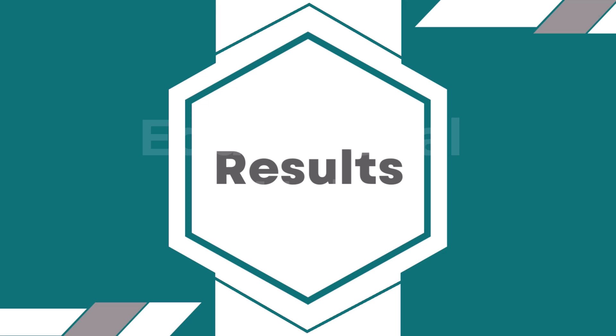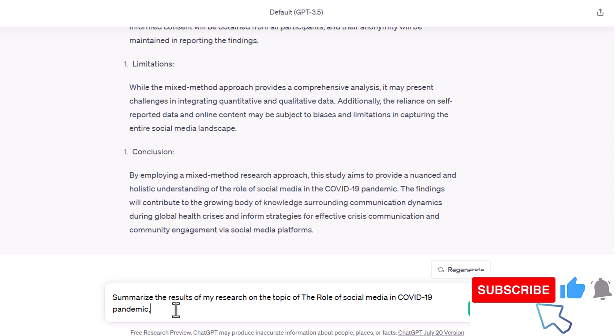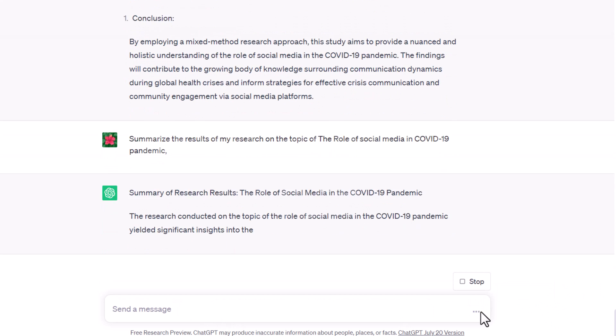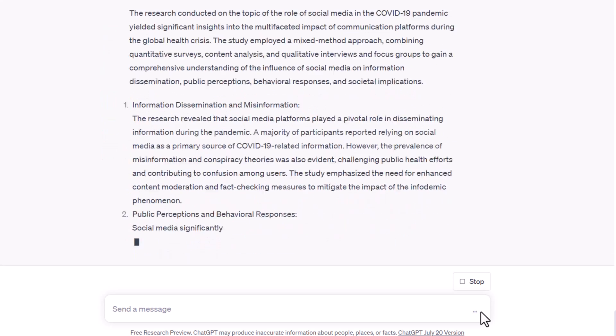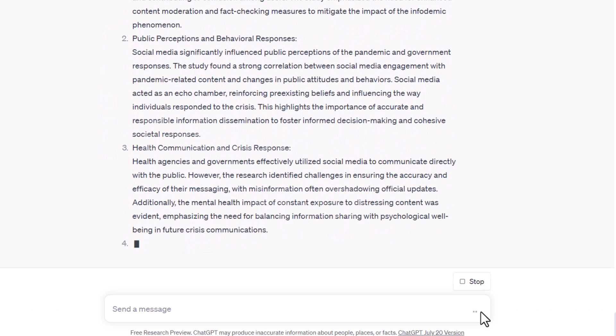Next: Results. To produce a results section that summarizes the findings of the study, use ChatGPT. For example, write the prompt: 'Summarize the results of my research on the topic of the role of social media in the COVID-19 pandemic.' ChatGPT provides a results section according to your topic.